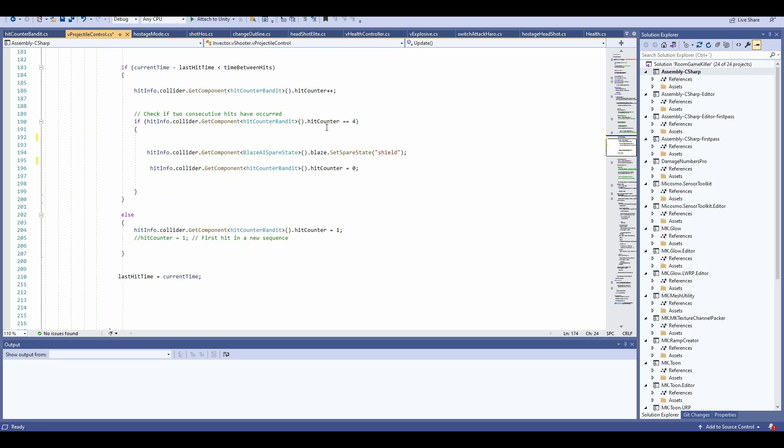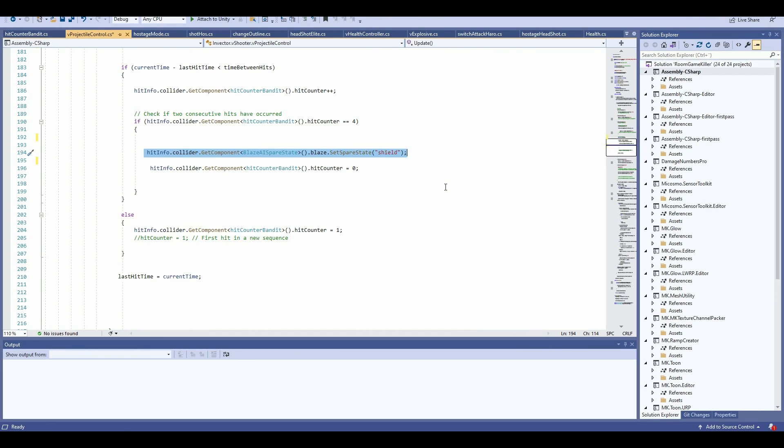And when that hit count equals four, then I should go in and activate the set spare state shield. This is the method, which is also highlighted in the documentation.